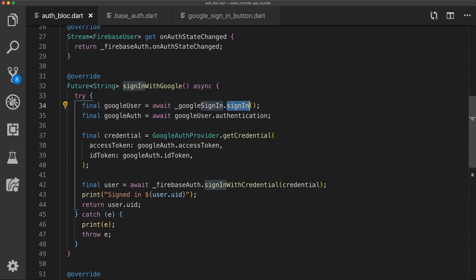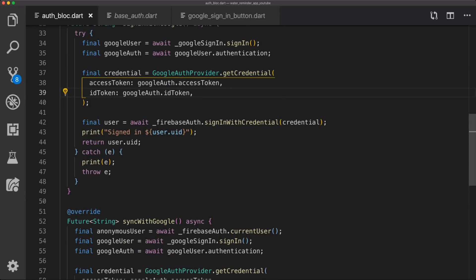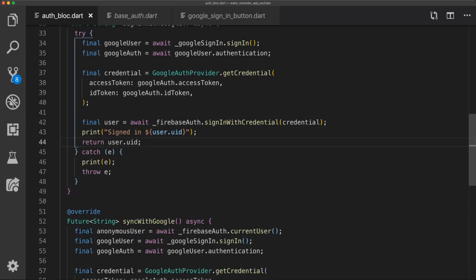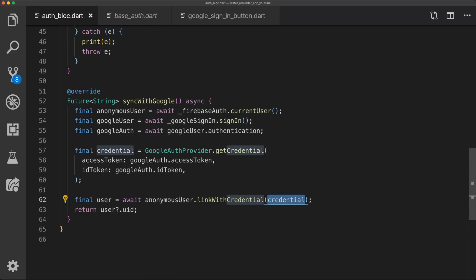So we can see that we have a function called signInWithGoogle. First off we use sign in, get the Google user and then call authentication so we have the Google authentication object. Then we can simply call getCredential on the GoogleAuthProvider and pass the necessary information. And then in the end we call Firebase auth's signInWithCredential and pass that in and we have an authenticated user. The sync with Google is not implemented yet but we just created the function to begin with — it will get the current user, sign in with Google, get the Google authentication object, set the credential and then call linkWithCredentials, which will link the anonymous user to the Google user. These two ready functions can just be called from different buttons.